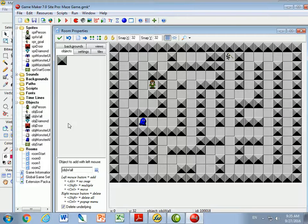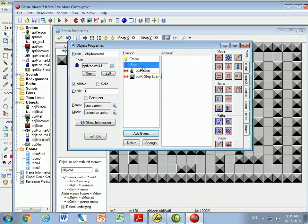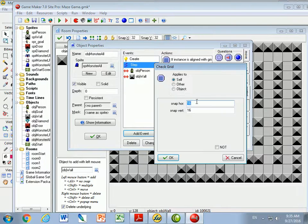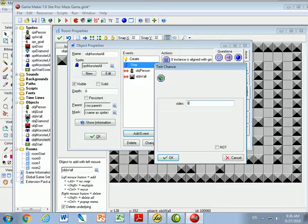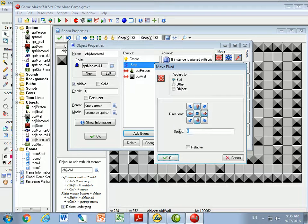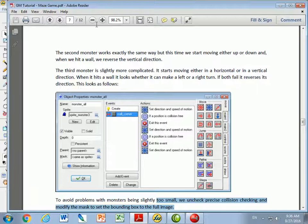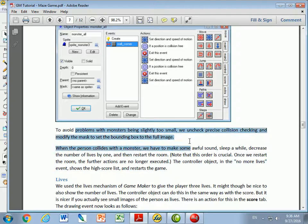One last thing I want to do to object monster all is add a step event. In the step event, I want to see if it's lined up in the grid. Every once in a while it'll be perfectly aligned, and when it is, I'm going to roll the dice — a one-in-eight chance — and randomly move in a different direction. This gives it a little variation so it won't always get stuck in the same pattern. To recap: we did the third monster, covered the collision motion logic, and unchecked precision collision checking.